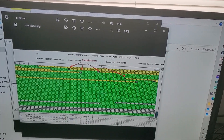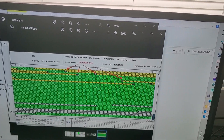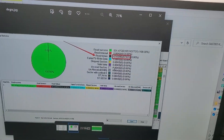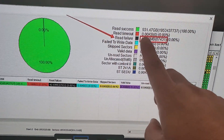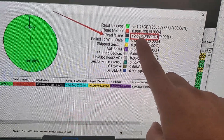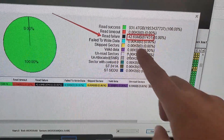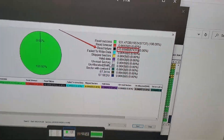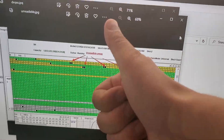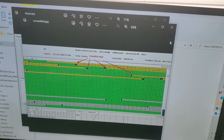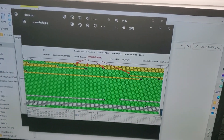So we cloned this solid state — we cloned 99% of it. There are a few blocks of data, as you saw, that were unreadable. However, the recovery is 99% successful, so the customer is happy.